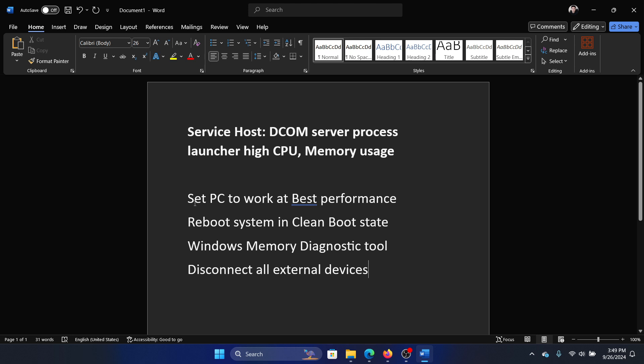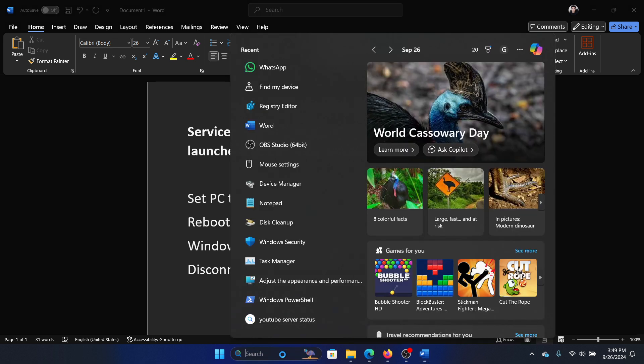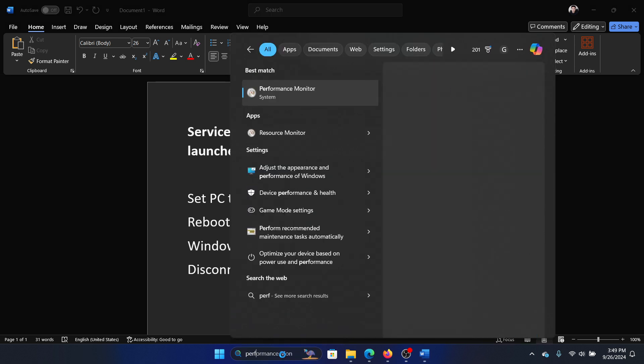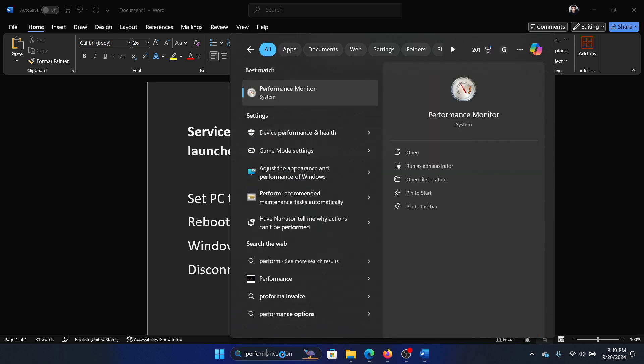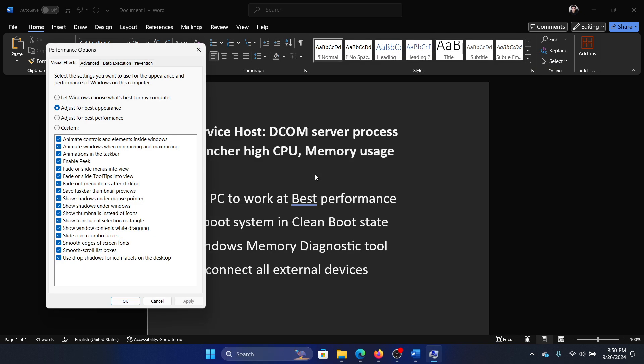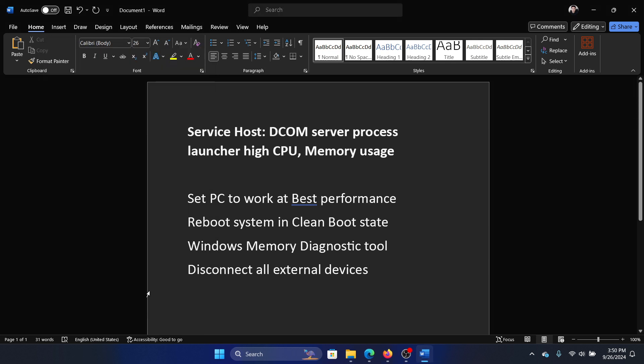The first solution is to set the PC to work at best performance. Search for performance in the Windows search bar and click on adjust the appearance and performance of Windows. Select the option to adjust for best performance, click on apply and then on okay to save the settings.